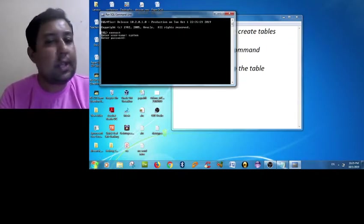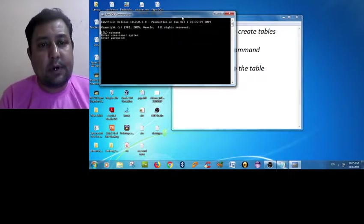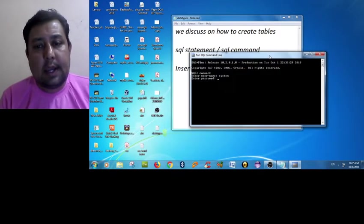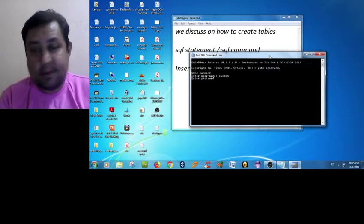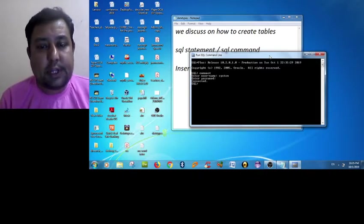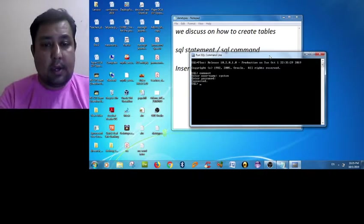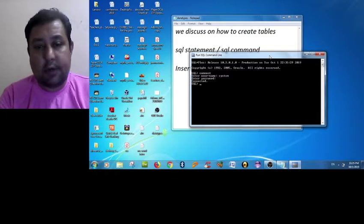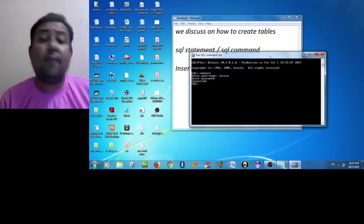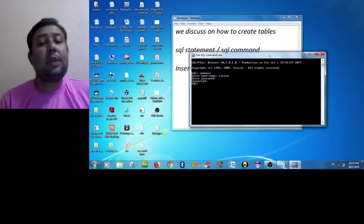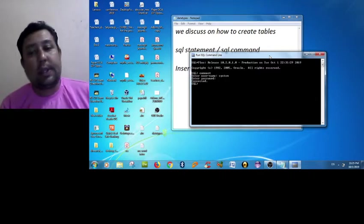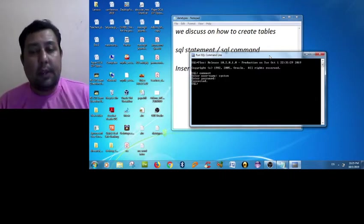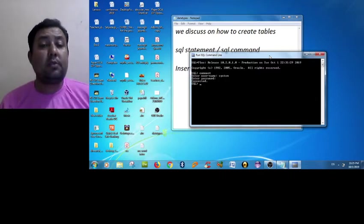I must have to connect first and give a username - that is system - and a password. I cannot share it with you. And now it is connected.